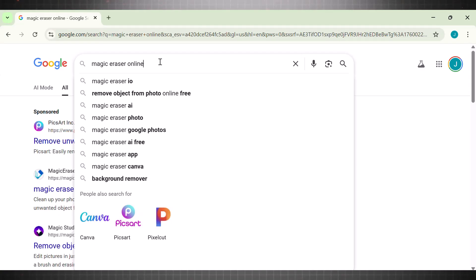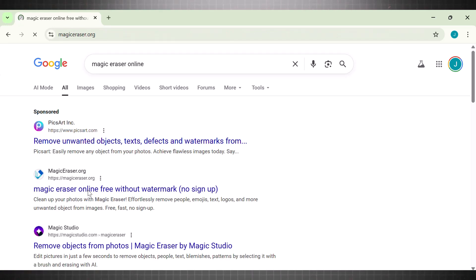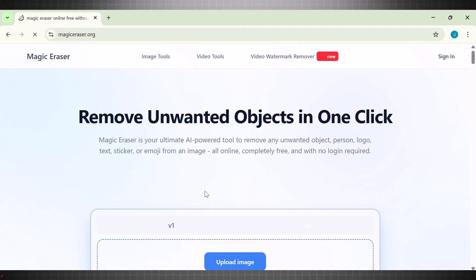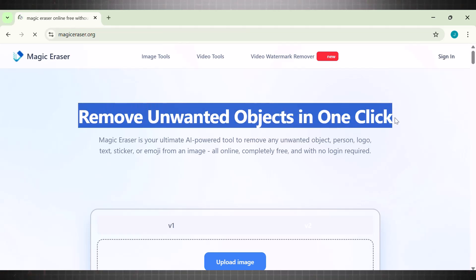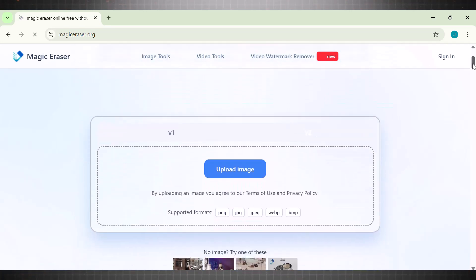The third and the most powerful tool we have is called Magic Eraser. This works like magic. It is a completely free AI tool that can remove any type of watermark from your videos—moving watermarks, static logos, text logos, and almost any type of logo can be removed.